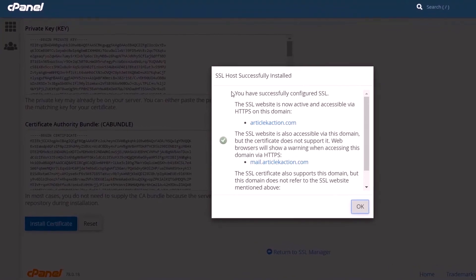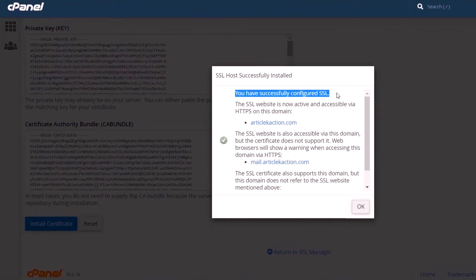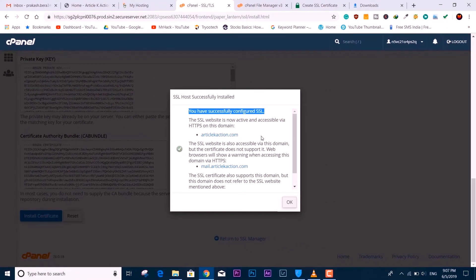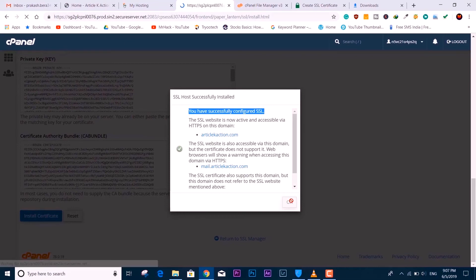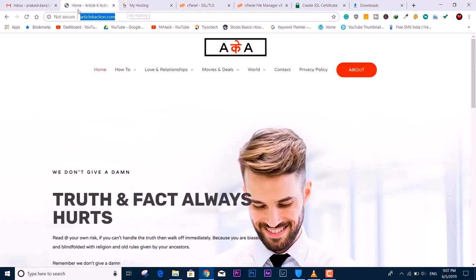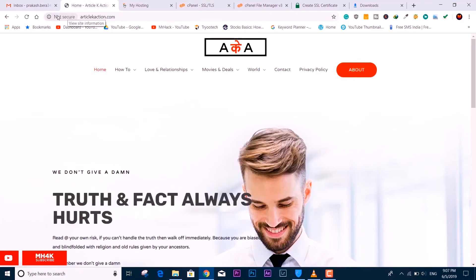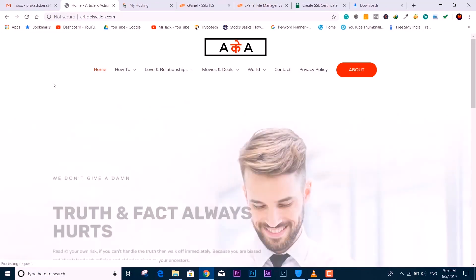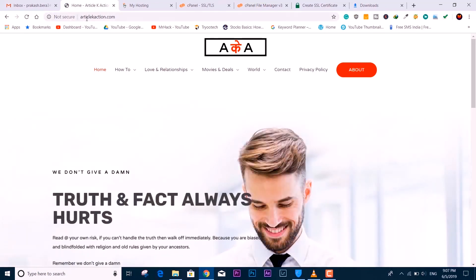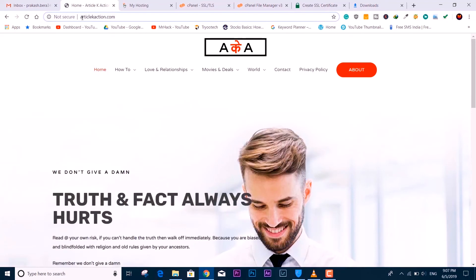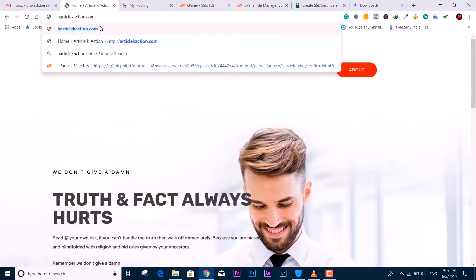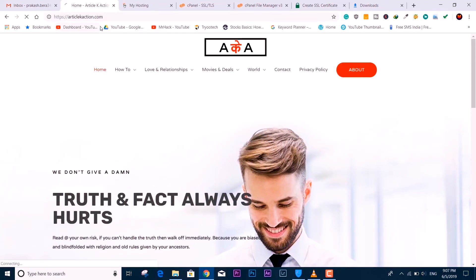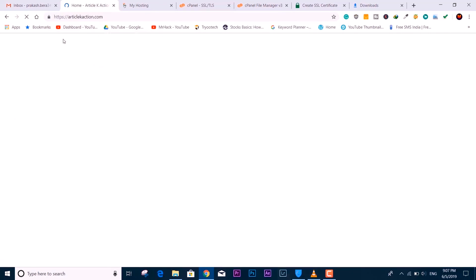It says SSL host successfully installed, which means congratulations, you have successfully installed an SSL certificate for free and you have saved your $64 to $150. But if you want to spend, you can spend—that's all up to you. I don't want to be a thorn for you.